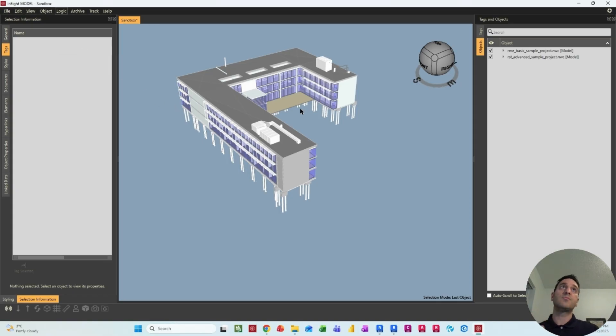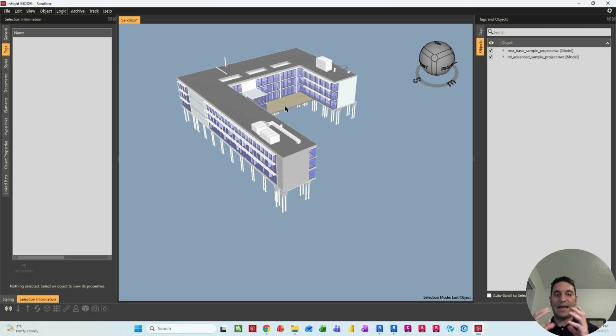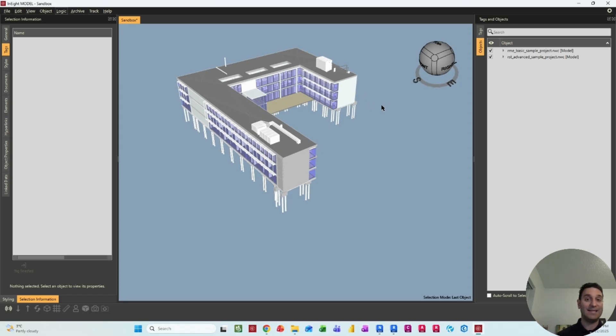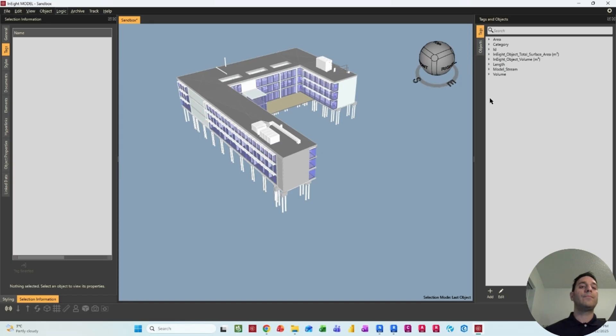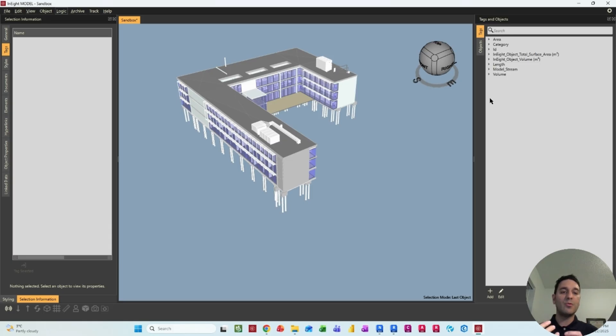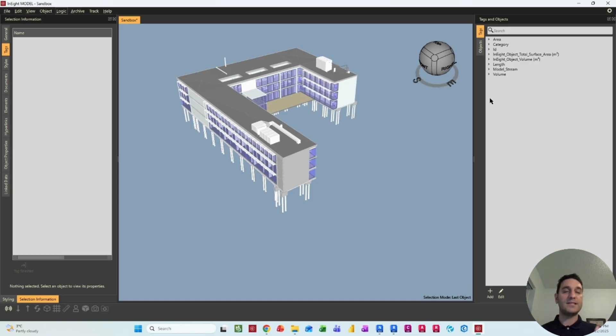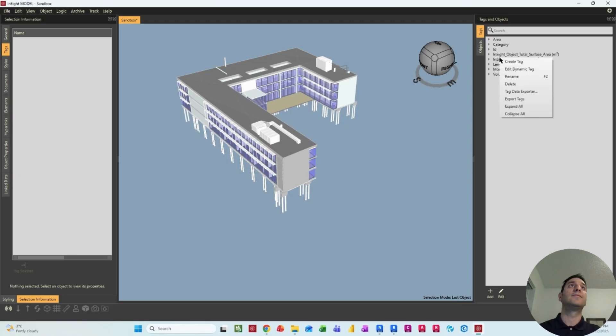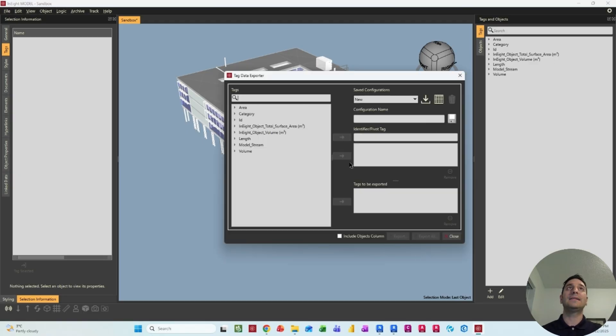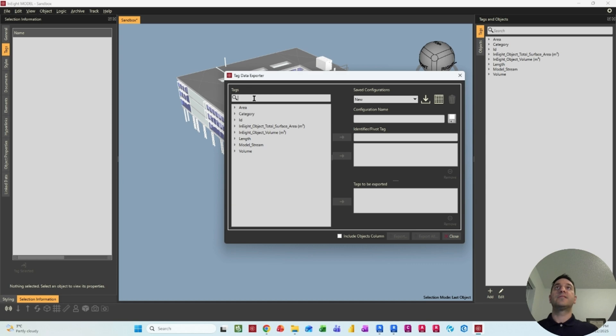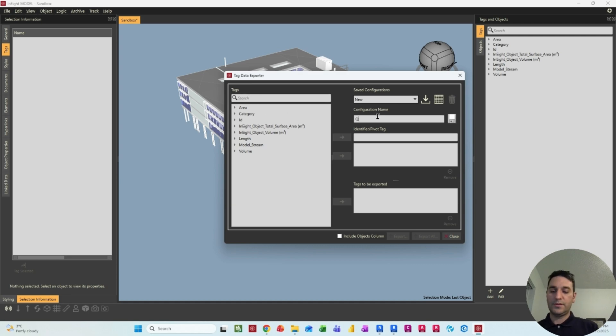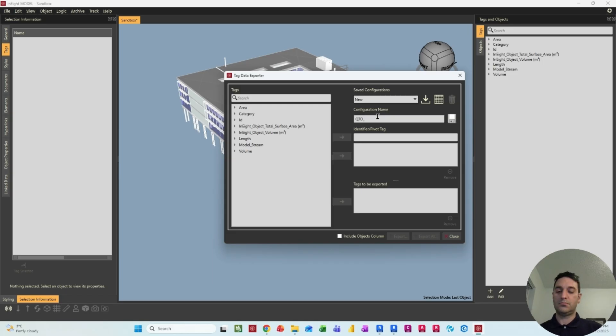But here, my focus is mostly on quantity takeoff and the interaction that this platform has with Excel. So let's export some information and you will be able to see how quickly you can generate a nice spreadsheet of all the quantities that you have. So if we go to tag data exporter, you can here just create your own. So you call it quantity takeoff version one, for example.